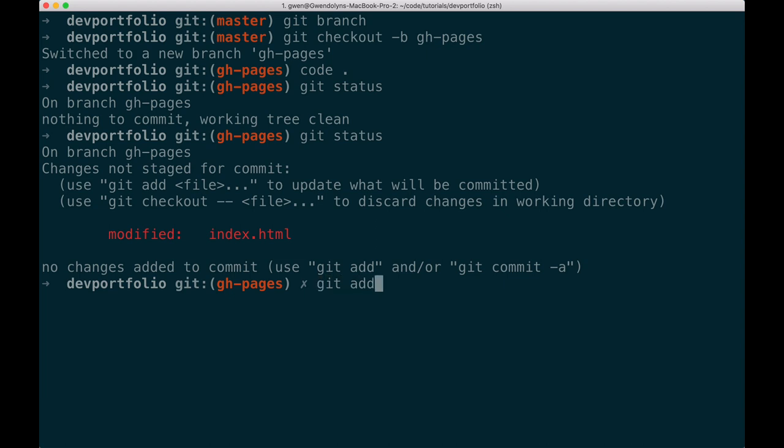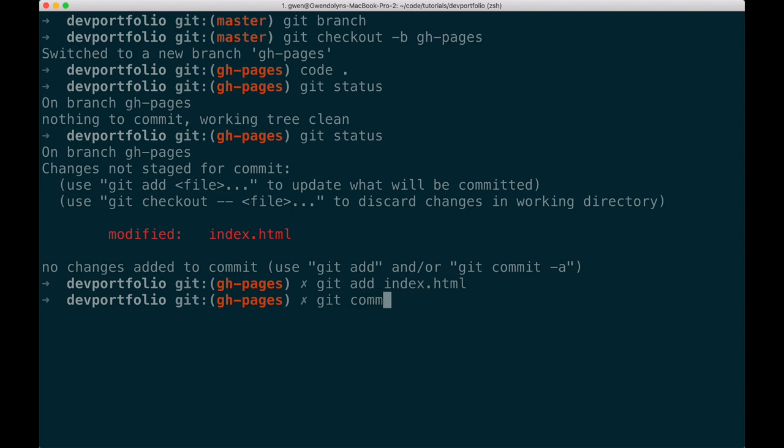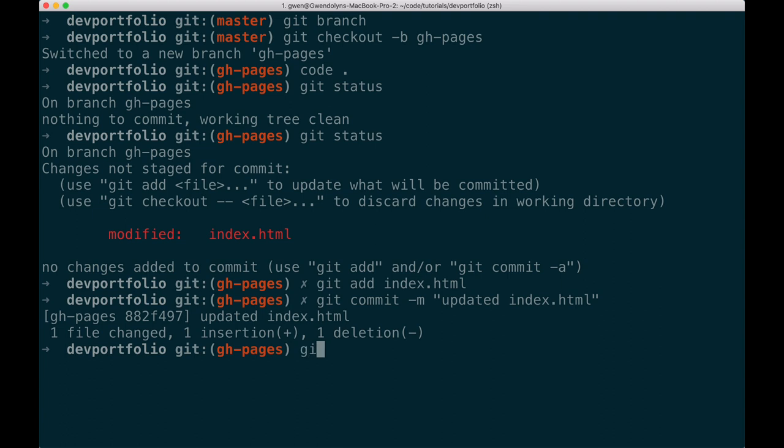So here I'm going to add that file and then I will commit it with a message. Now this isn't a git tutorial so I don't want to talk too much about all of these different things, but if you just follow these steps you can upload it. So anyways, I'll just put updated index.html here. And now I'm going to push to ghpages.